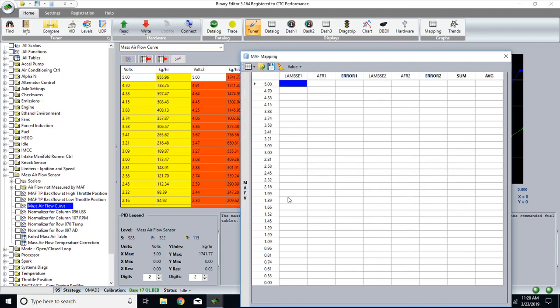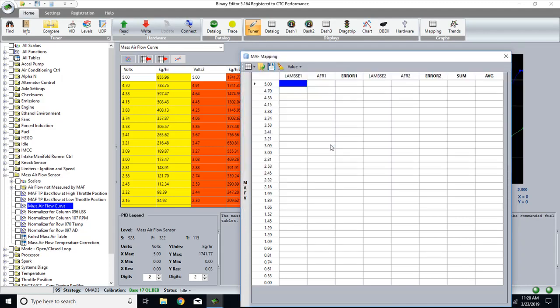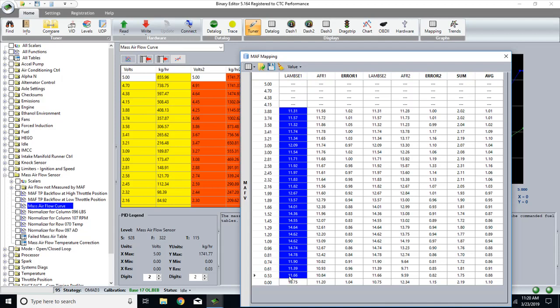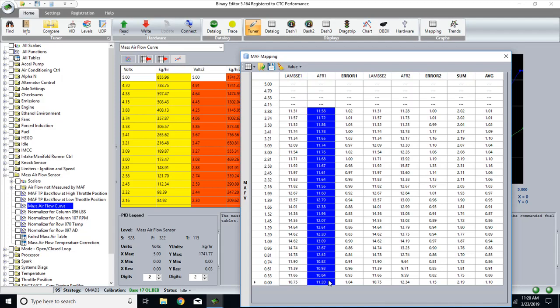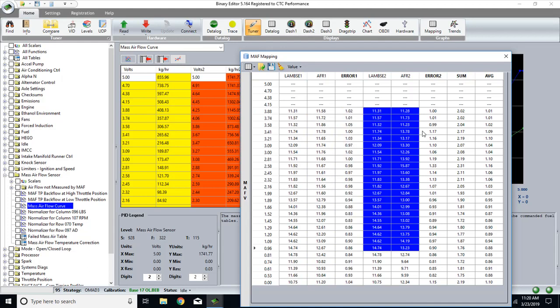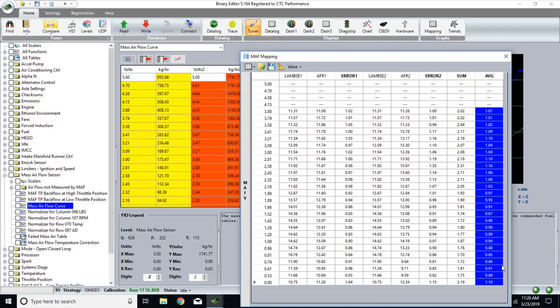So once the headers all match the datalog, you can open the datalog. So now you have your commanded air fuel. Here's your actual from your wideband. Here's your percentage of difference. This is bank 2, all the same stuff. Then you have a sum. Then you have your average percentage.